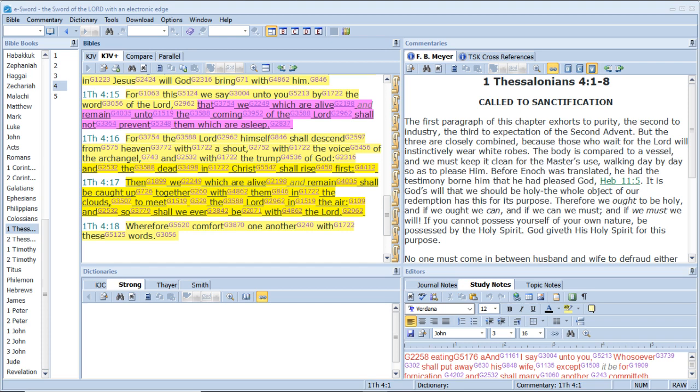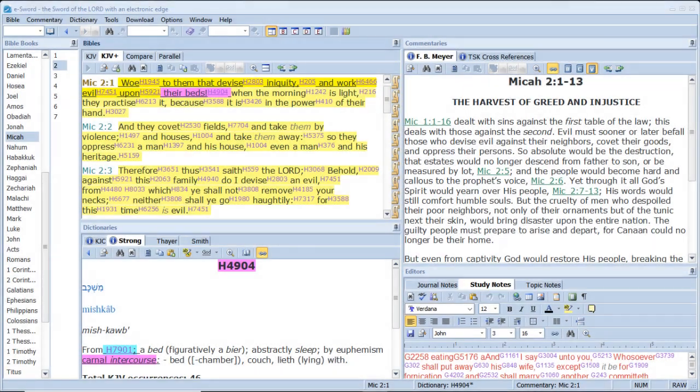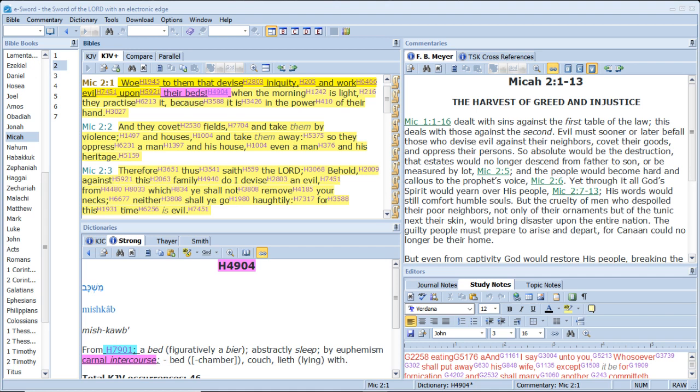And they overcame him by the blood of the Lamb, and by the word of their testimony. And they loved not their lives unto the death. Woe to them that devise iniquity, and work evil upon their beds. When the morning is light, they practice it, because it is in the power of their hand. And they covet fields, and take them by violence, and houses, and take them away. So they oppress a man in his house, even a man in his heritage. Therefore thus saith the Lord, Behold, against this family do I devise an evil, from which ye shall not remove your necks. Neither shall ye go haughtily, for this time is evil.